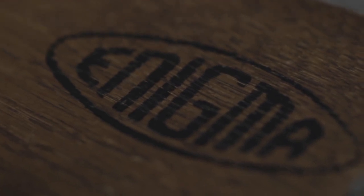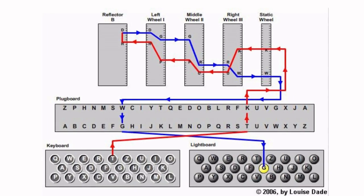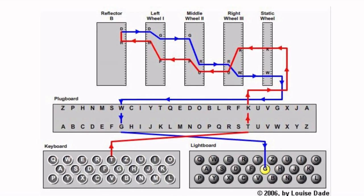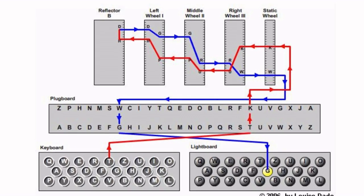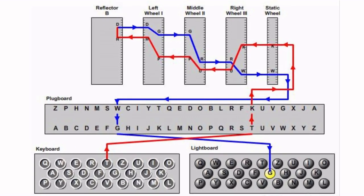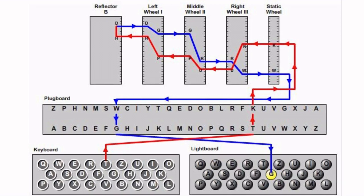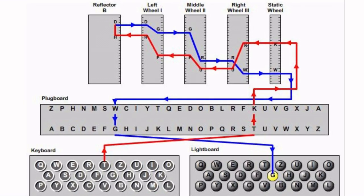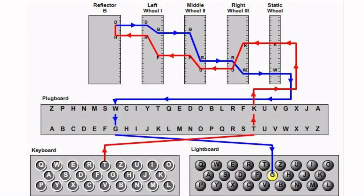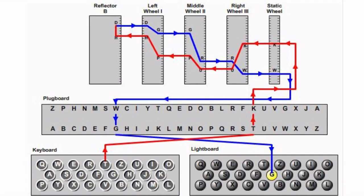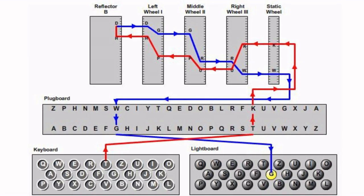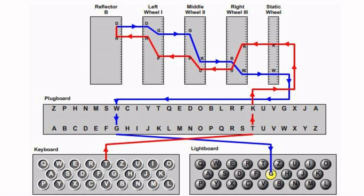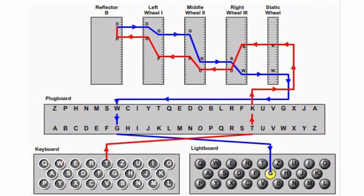Let's see how it works internally. When the operator types the letter T, it passes through the plugboard where it gets swapped to the letter K. Then it passes through three rotors where it gets changed multiple times and hits the reflector and returns back. It again gets changed multiple times on its way back and reaches the plugboard as letter W. The plugboard then swaps it to the letter G, and this letter is displayed on the lightboard.